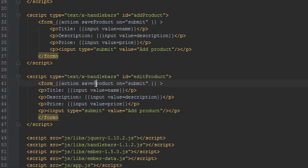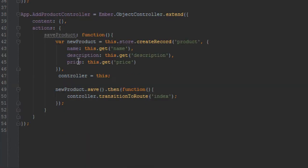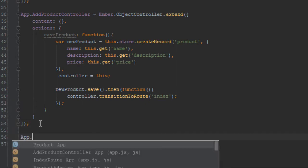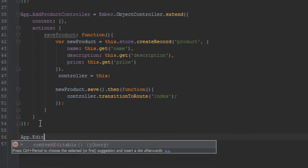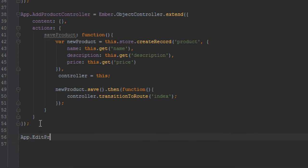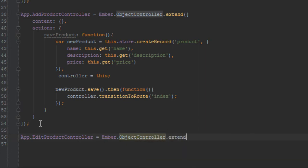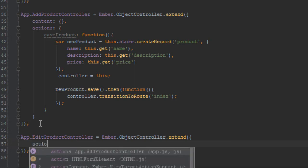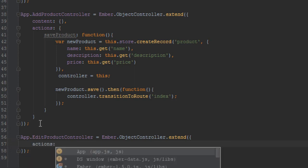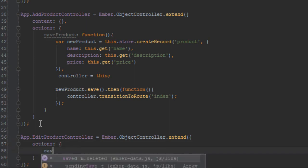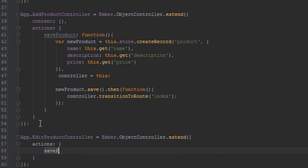And that's about it. Next we need to create a controller for the edit product. We'll just say edit product controller goes to Ember object controller that extend, and inside there we just need to create an actions hash. The actions hash will be another hash which has key value properties of names and functions, so just say save product and we'll just give it a function.